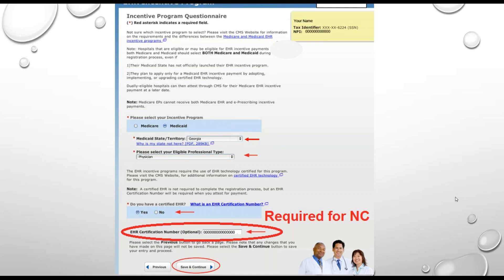You can also update your Provider Type and your EHR Certification Number. CMS shows the EHR Certification Number as being optional here, but it's not optional for our program. So enter your EHR number here and keep it updated with the EHR number that's associated with the system that you're using to capture MU data.